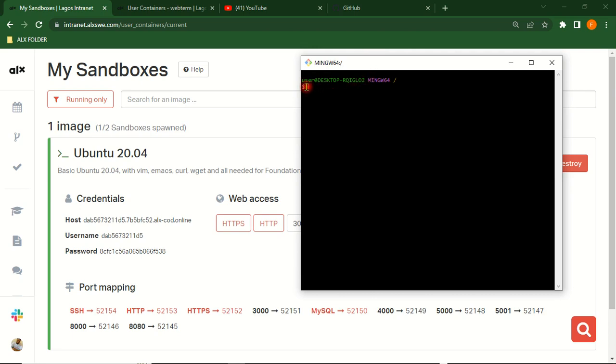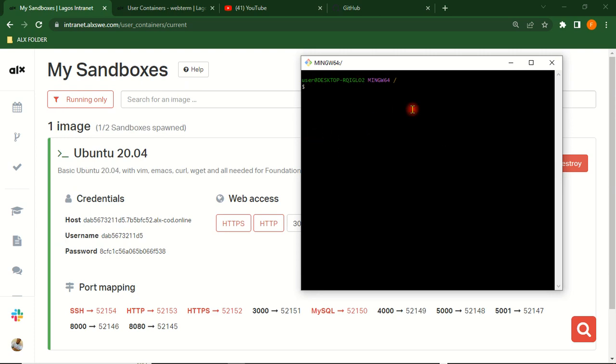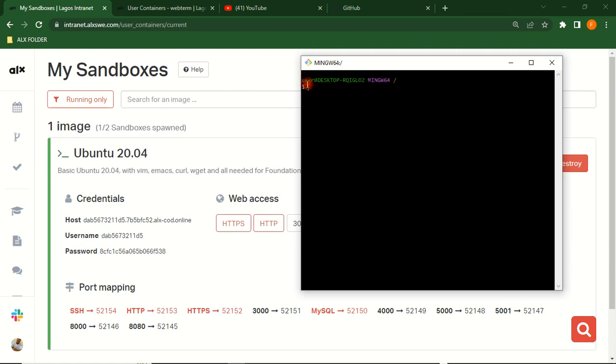You want to connect this terminal GitHub Desktop with your sandbox and also connect your GitHub Desktop with your GitHub. Let's just get this done. What's the first thing you're supposed to do?